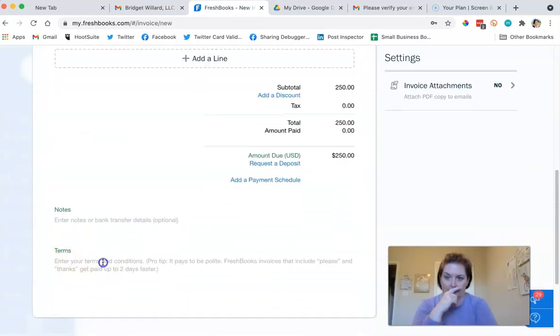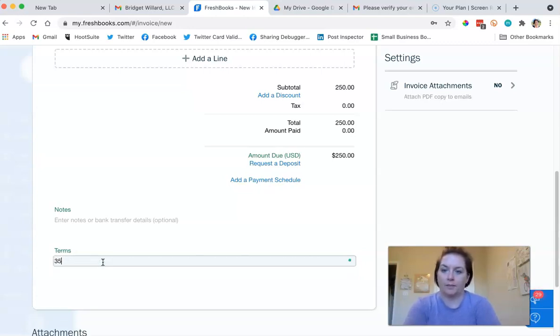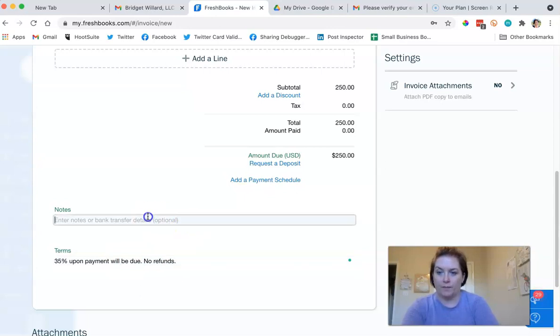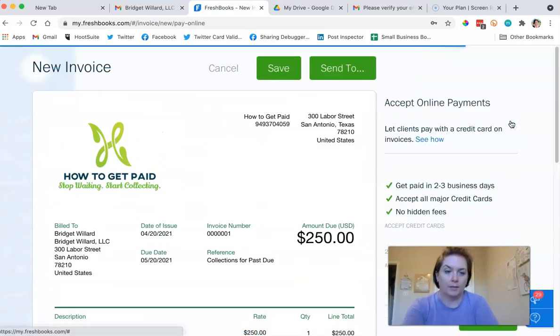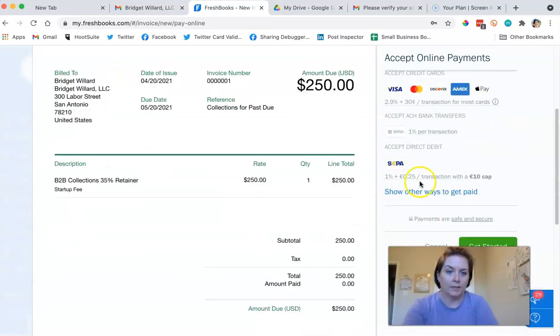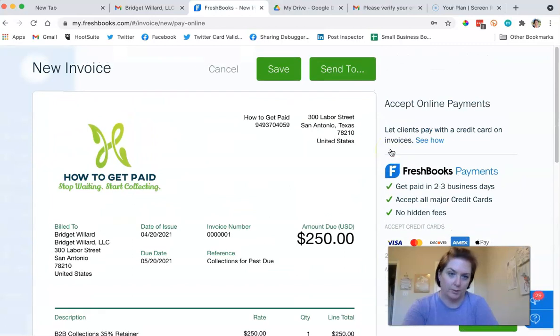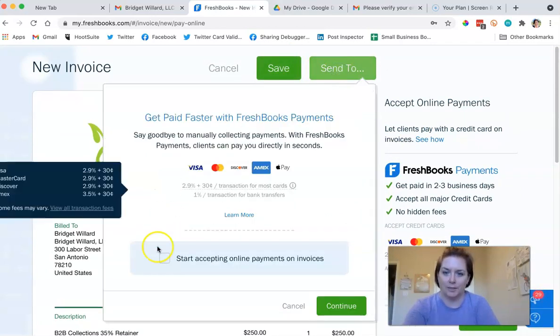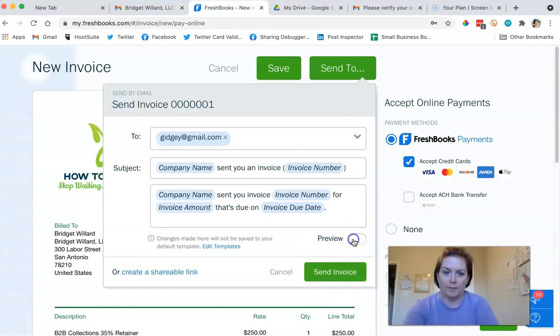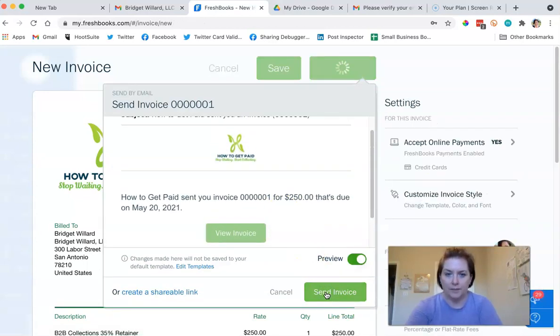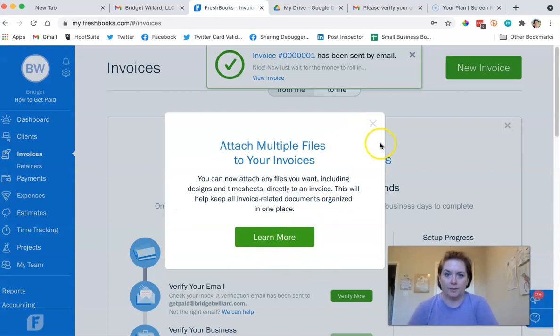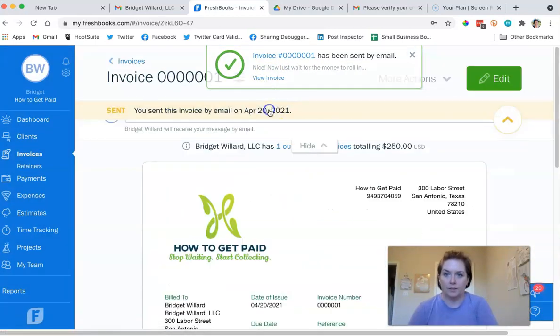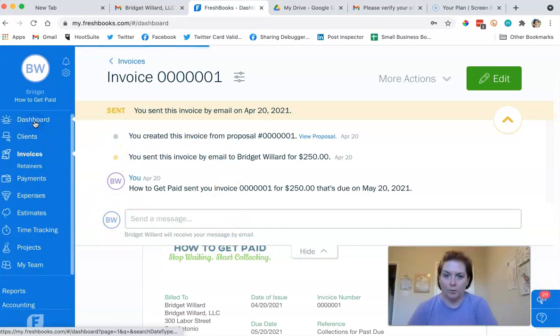I make sure that I have my terms. Prepaid or it's not prepaid. 35% upon payment will be due, no refunds, but thank you. So accept online payments. I want to accept online payments so we can get started with that, but that would be another proposal, I mean another tutorial. So I'm just going to throw this on here. FreshBooks Payments is what we pay, and the first time it takes about two or three days for it to go to your bank. So it's been sent. I can view the invoice. We will know when anybody used it.